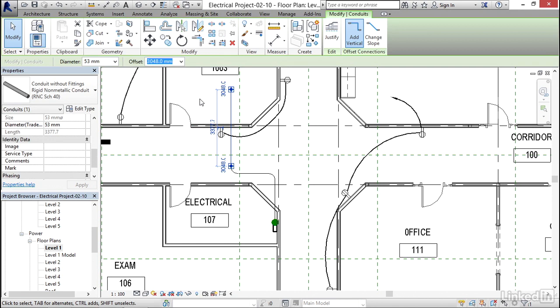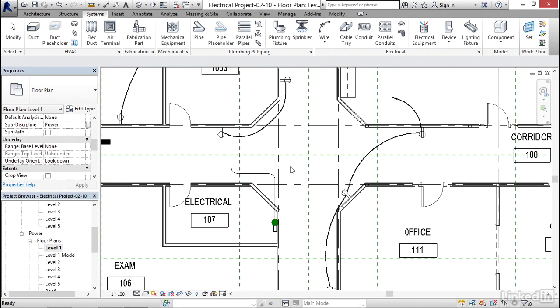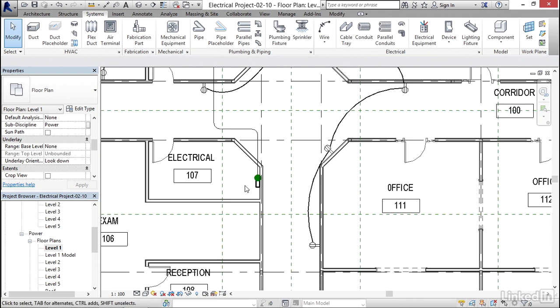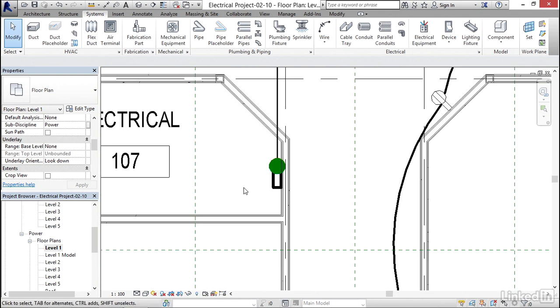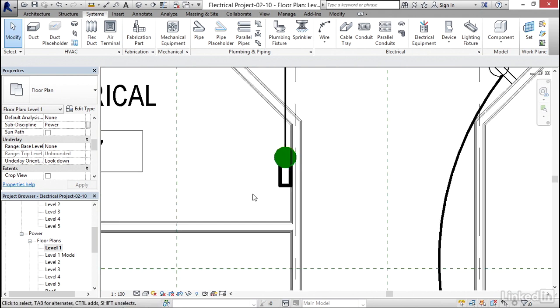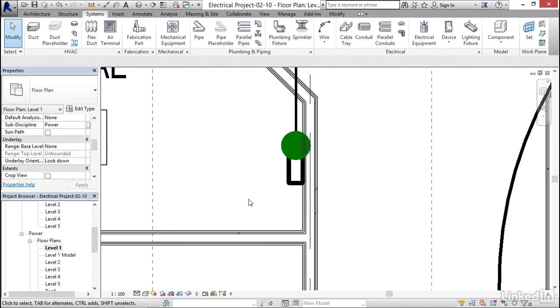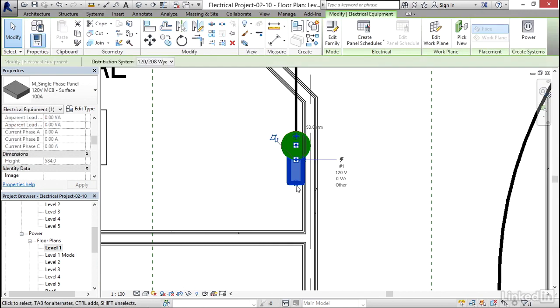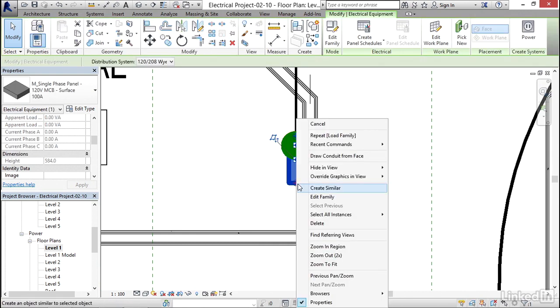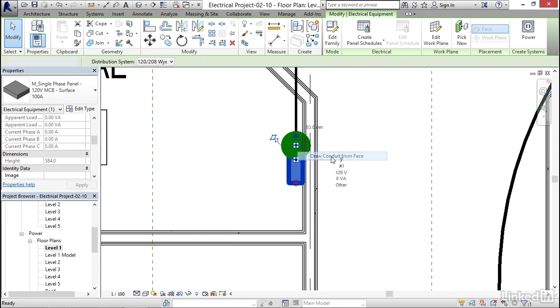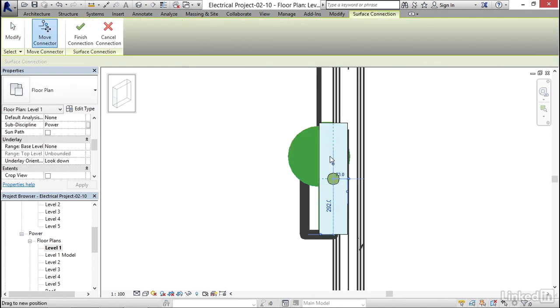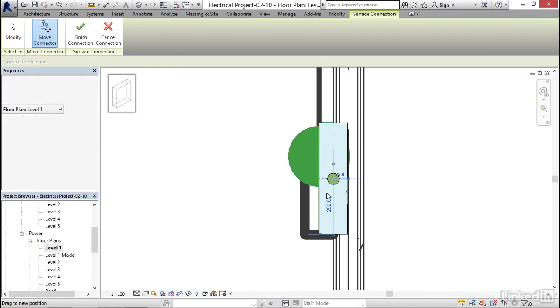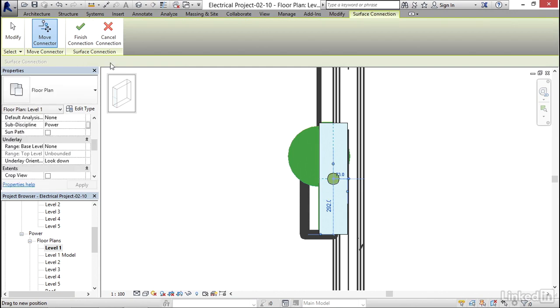Now 53 millimeters, generally I don't run it if it's that small. So what I'd like to do is I'm gonna go ahead and make some bigger conduit. So I'm gonna select my panel again. Now I'm gonna right click on my side one here. And I'm gonna draw a conduit from face. See now that it's going off to the side. I'm okay with the center of it. And I'm gonna click on finish connection.